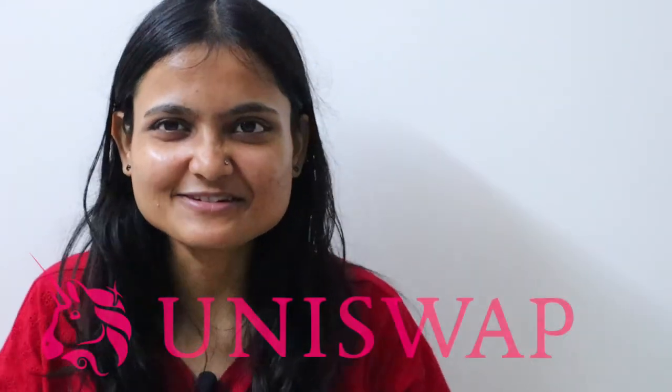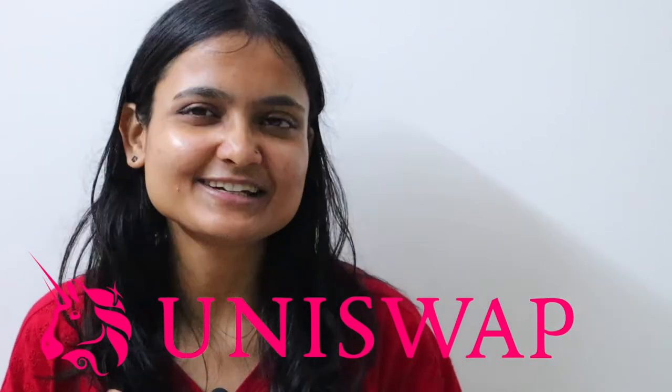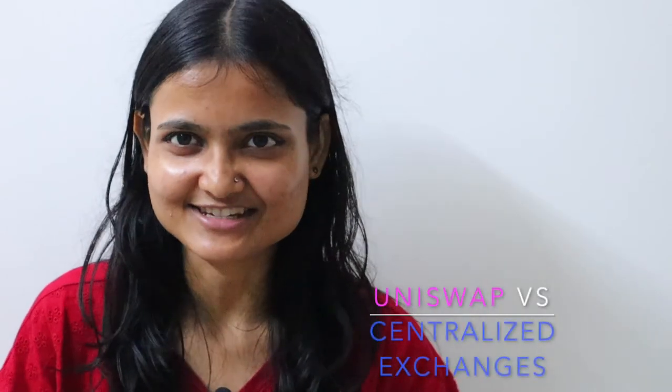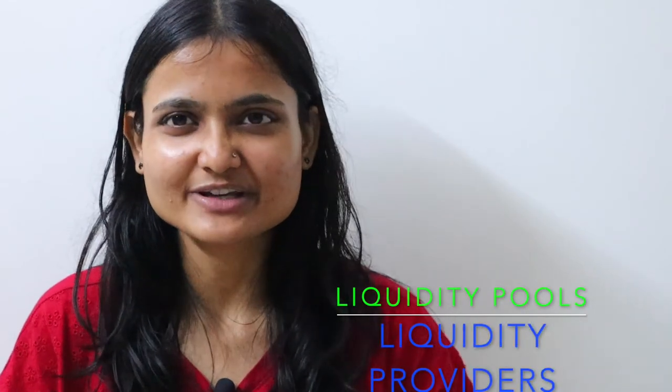Hello folks, today we are discussing the unicorn of decentralized exchanges: Uniswap. In today's video, our agenda will be to discuss what Uniswap is, how it's different than traditional centralized exchanges, what ERC20 tokens are, what liquidity pools are, who liquidity providers are, and then we'll see a quick demo on how to install MetaMask wallet and connect it to do a swapping of ERC20 tokens.